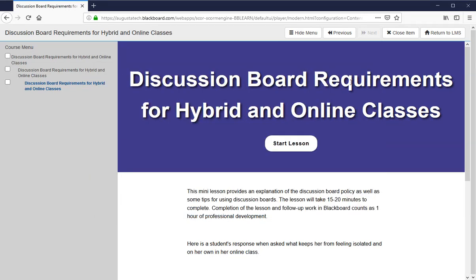Hi everyone, it's Cameron. I'm going to run through some of the requirements that not only Augusta Tech, but SACS and Federal Financial Aid folks have for instructor participation on discussion boards and discussion board requirements for hybrid and online classes.